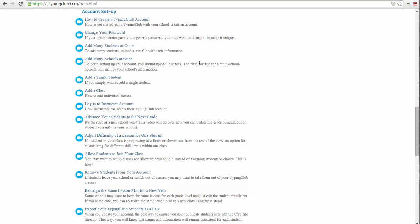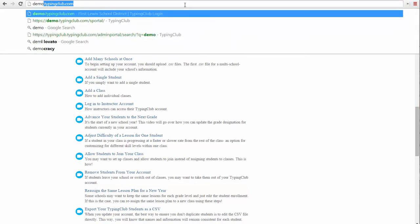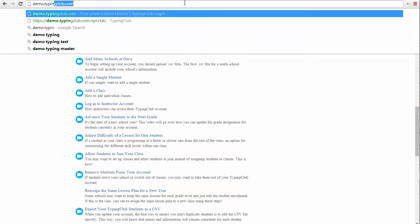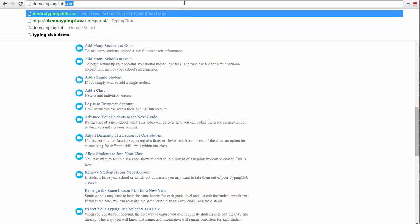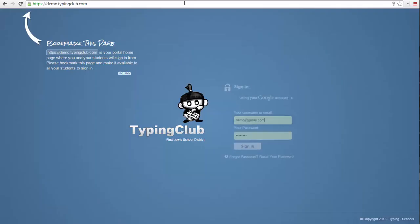Every Typing Club School Edition account has a custom login URL. This unique URL belongs only to your account, and everyone in your account will use it to sign in.